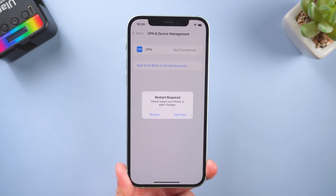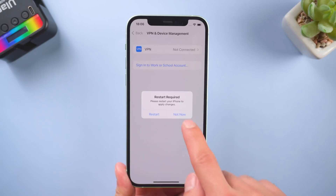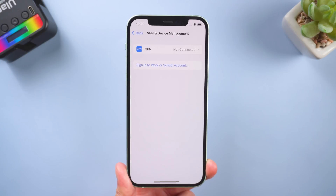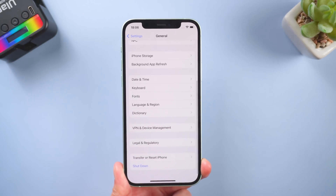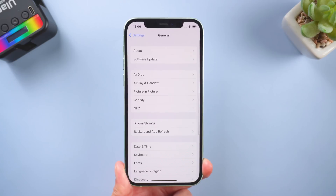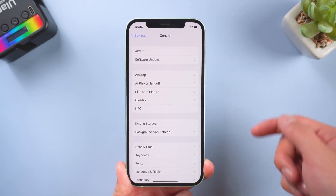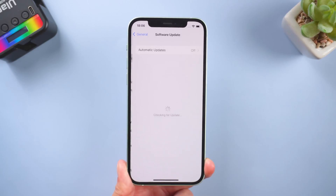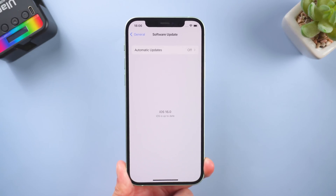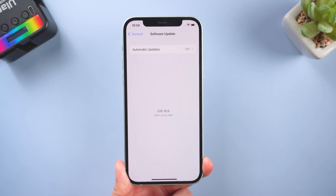However, if you want to update to the RC version, just go to Settings, then General, and tap Software Update. It will show the update information.